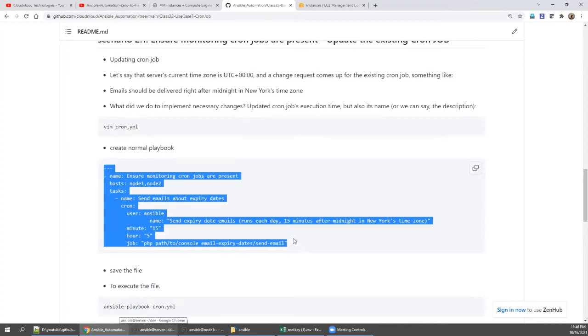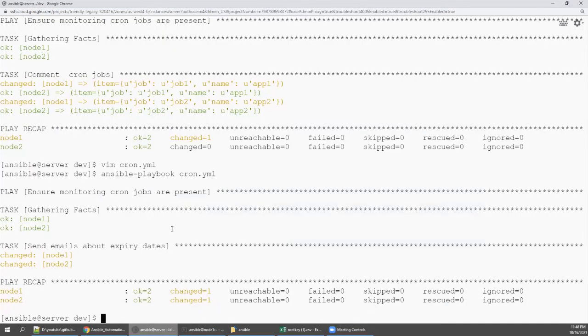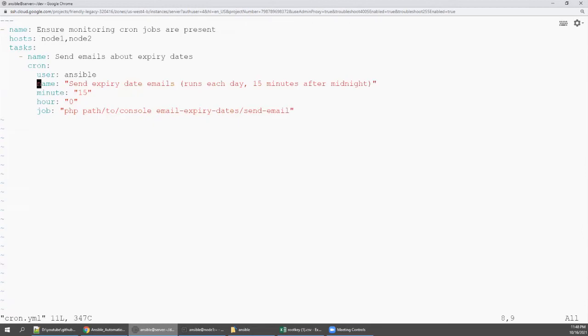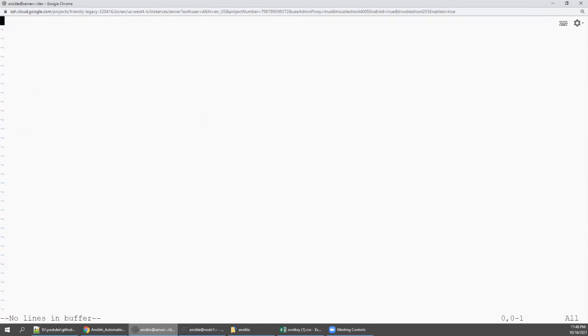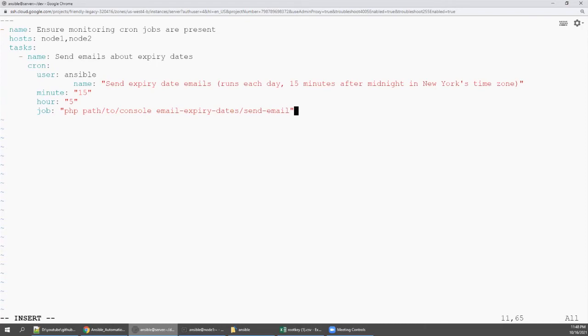What I'm going to do is I'm going to again open up cron.yaml. I'm going to delete everything, insert mode, the same.